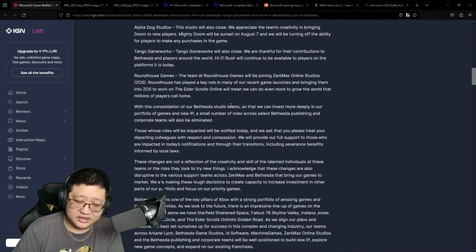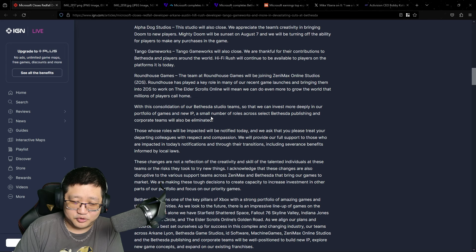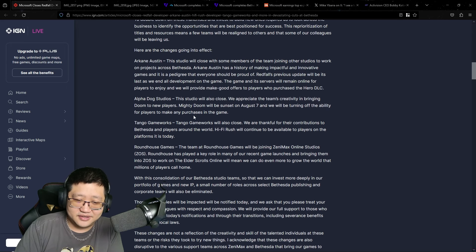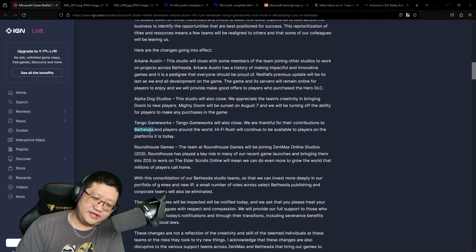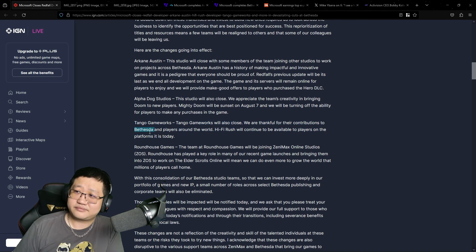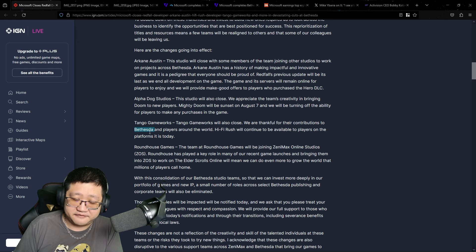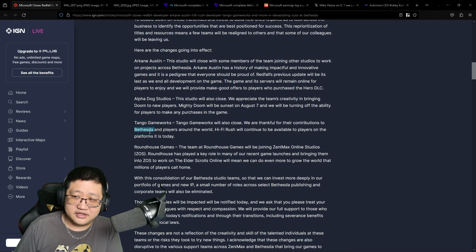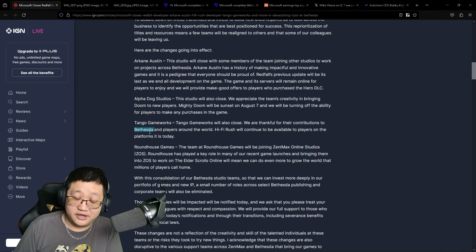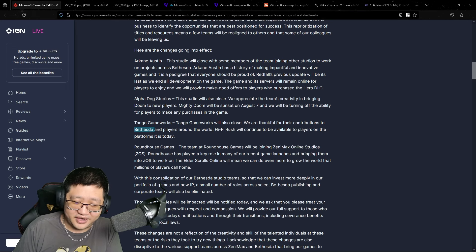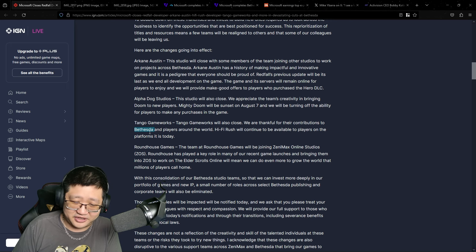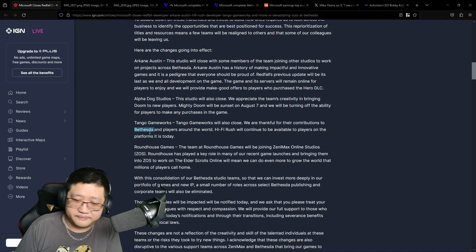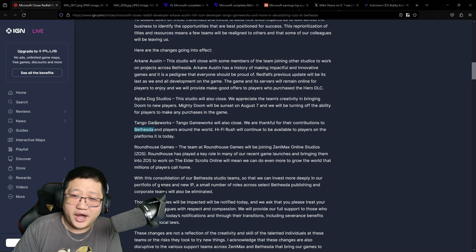And then Matt Booty goes on to say, we can invest more deeply into our portfolio of games and new IP. You had new IPs. And the more insane thing about Tango was it was Microsoft's Japanese foothold. It was their foothold in Japan. It's hard establishing financially a foothold in Japan, and they're just sacrificing it, killing it off, even though they've been very successful.